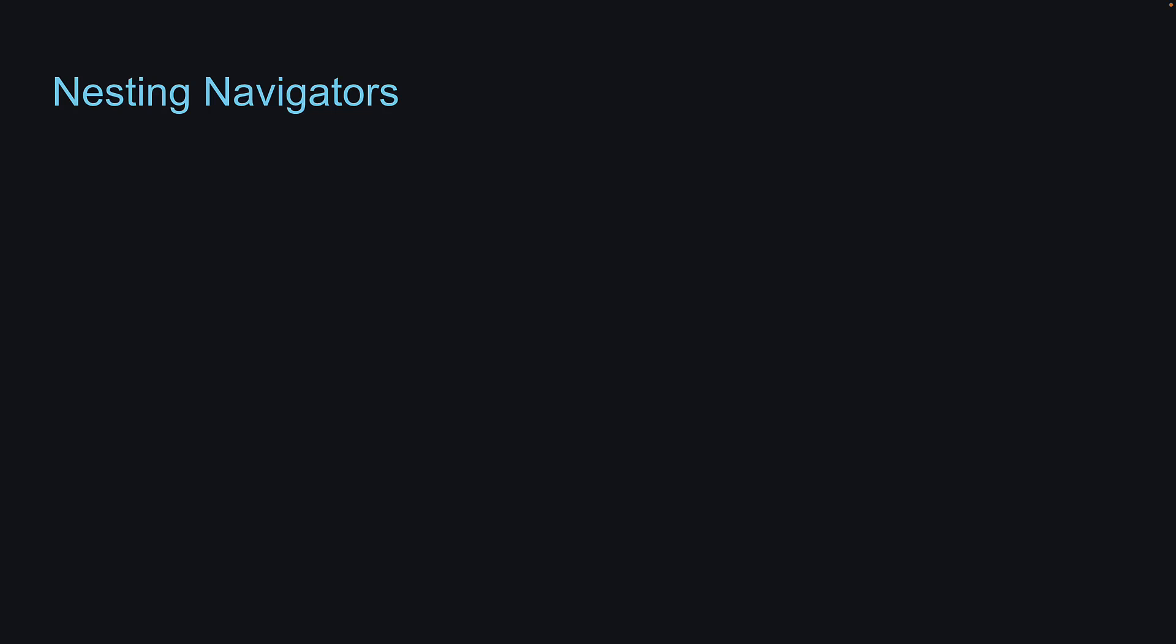Alright, for the final video in this section on React Native Navigation, let's learn how to nest navigators.